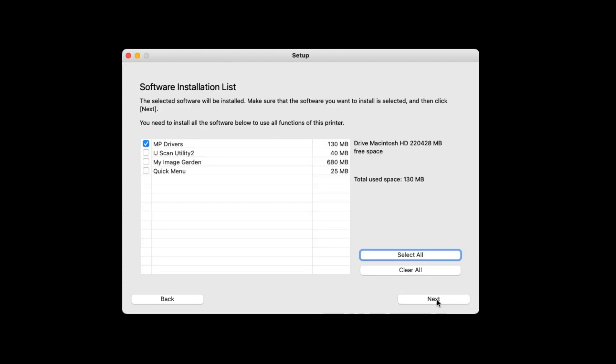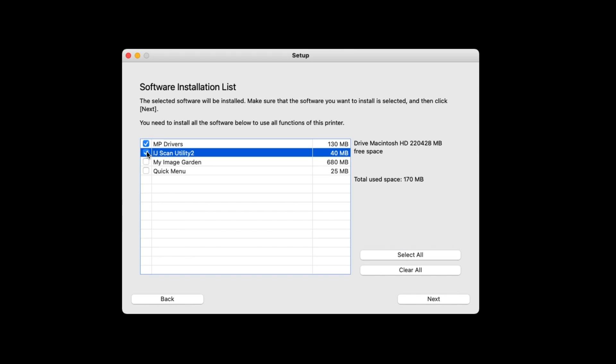A list of available software will be displayed. In addition to the pre-selected MP drivers, place a check beside IJ Scan Utility 2, then click Next.